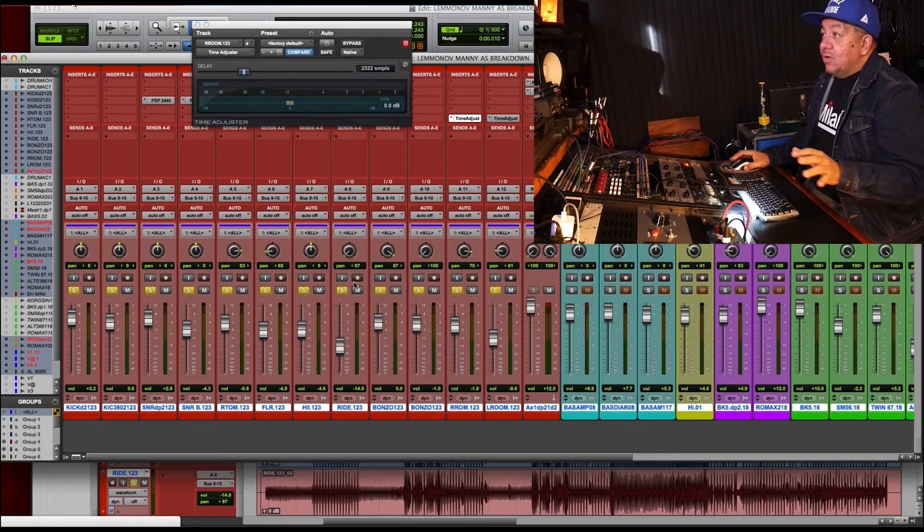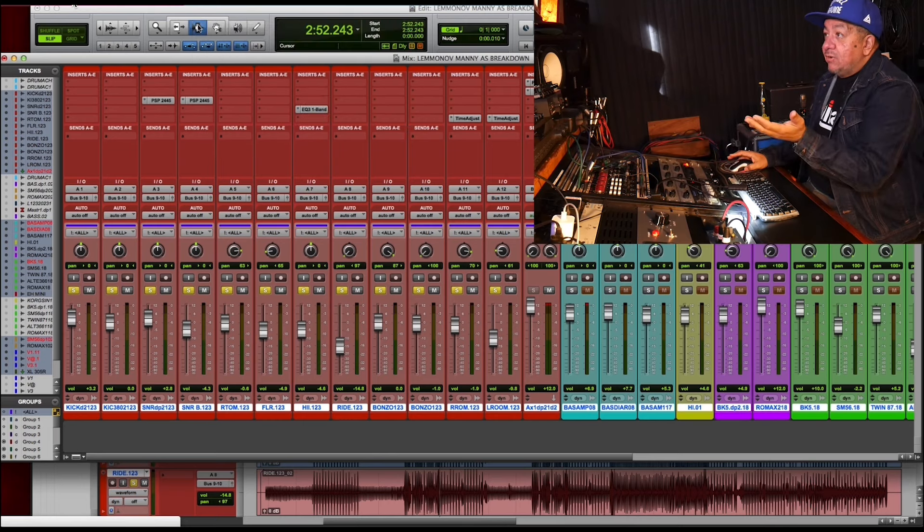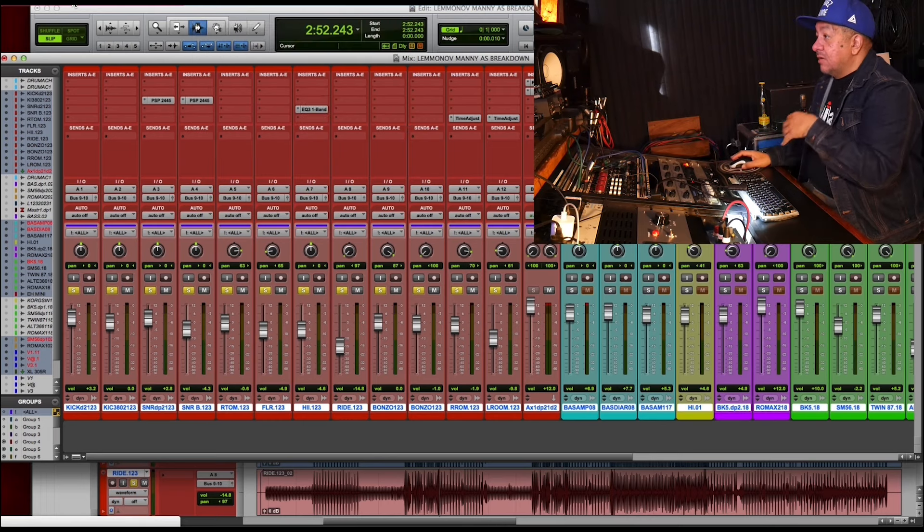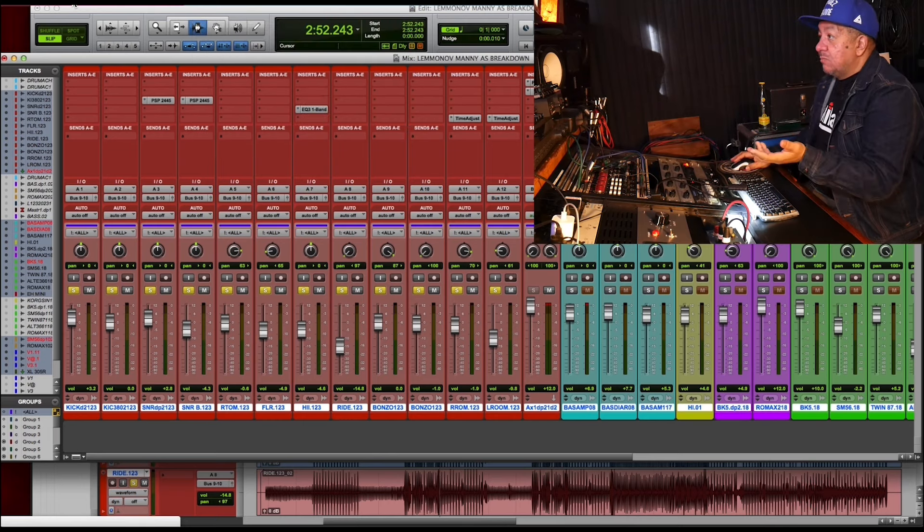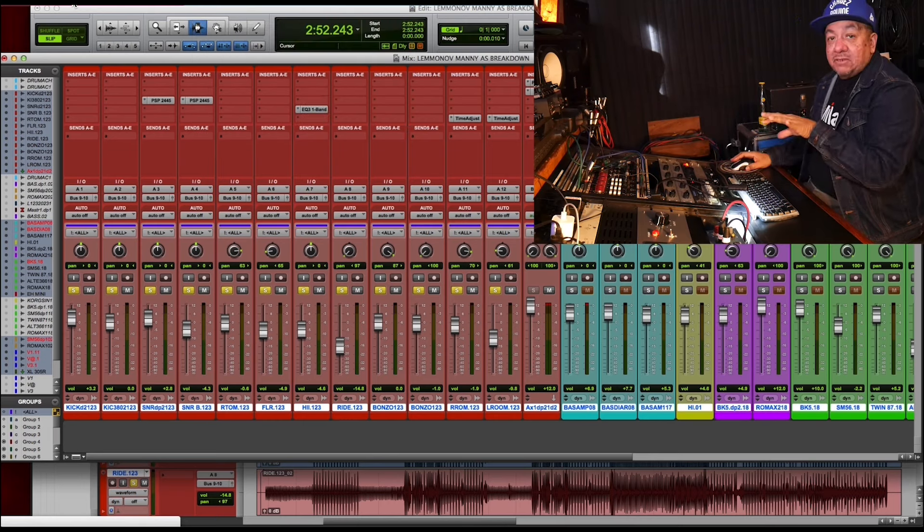So those are the drums. You can see my screen. There's really nothing going on except I'm busting them over, doing a mix to them.